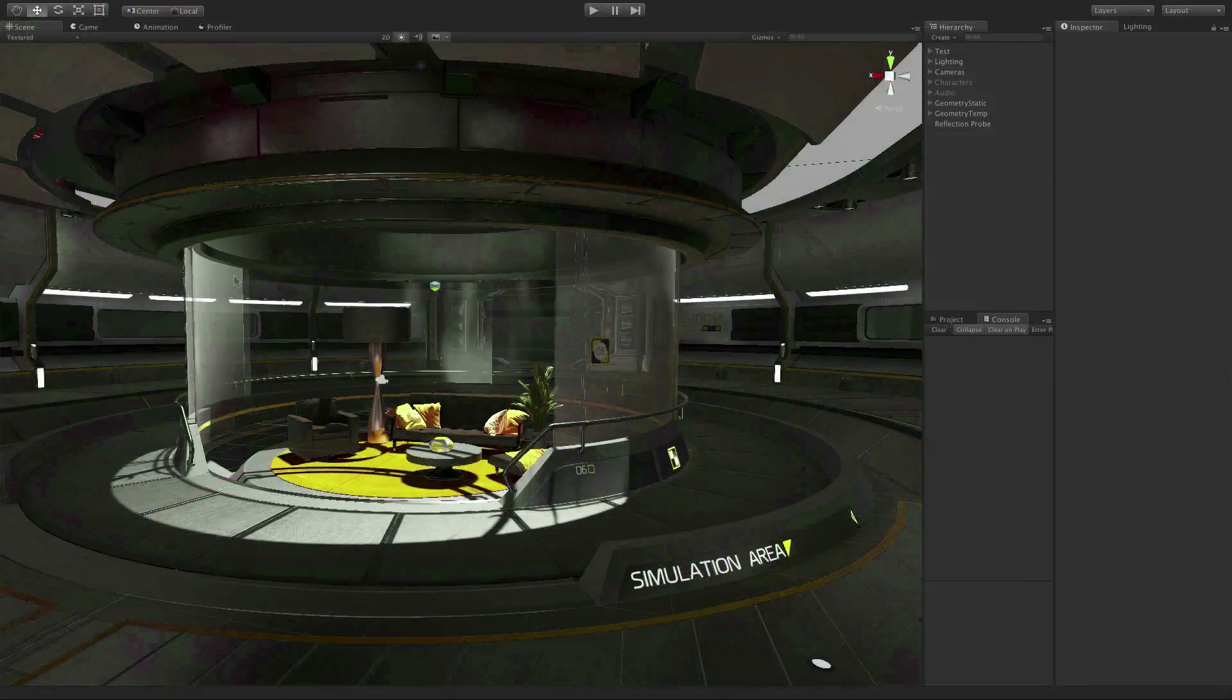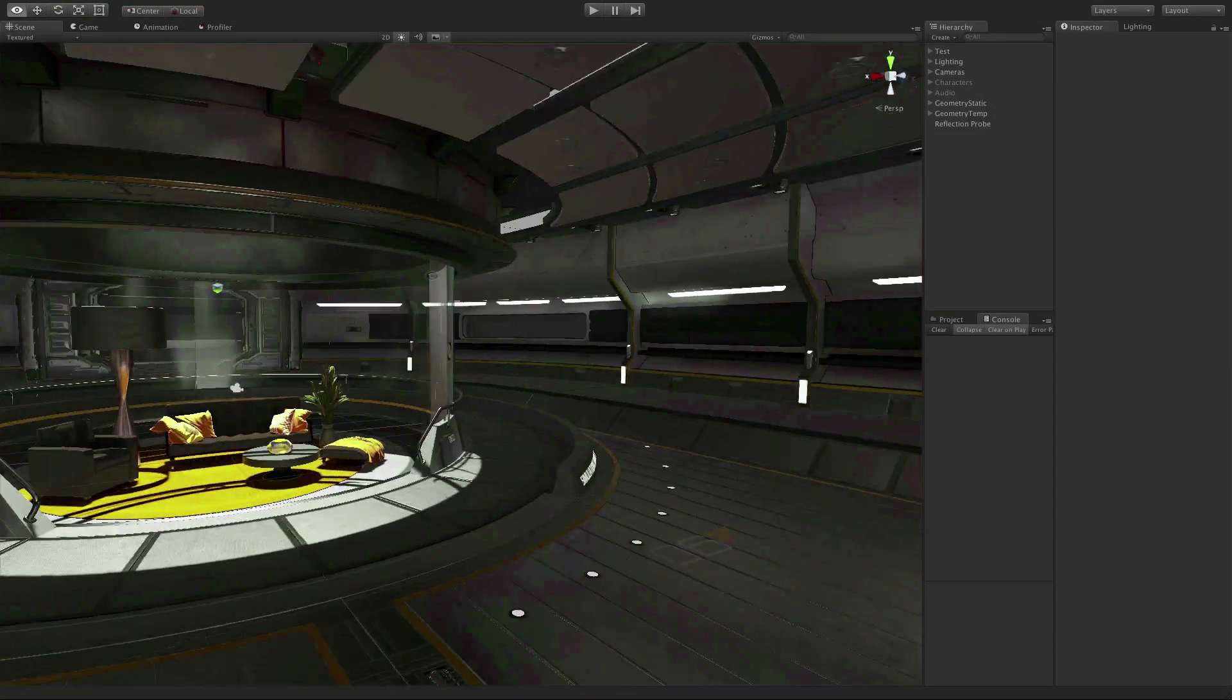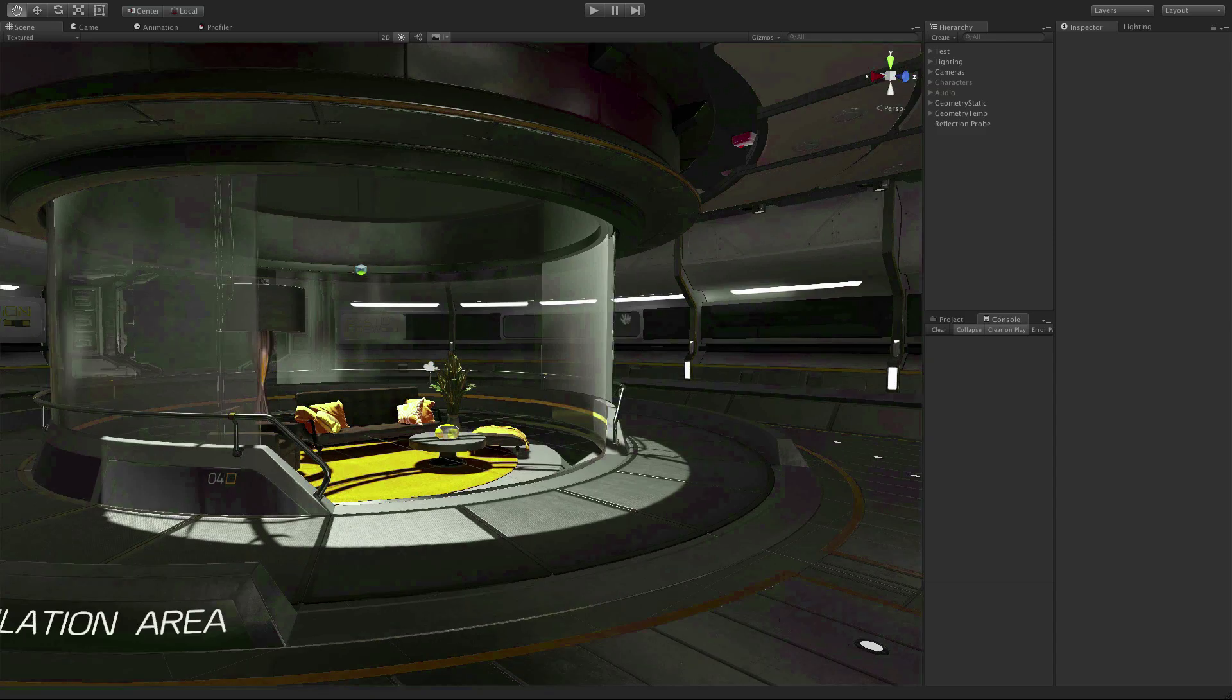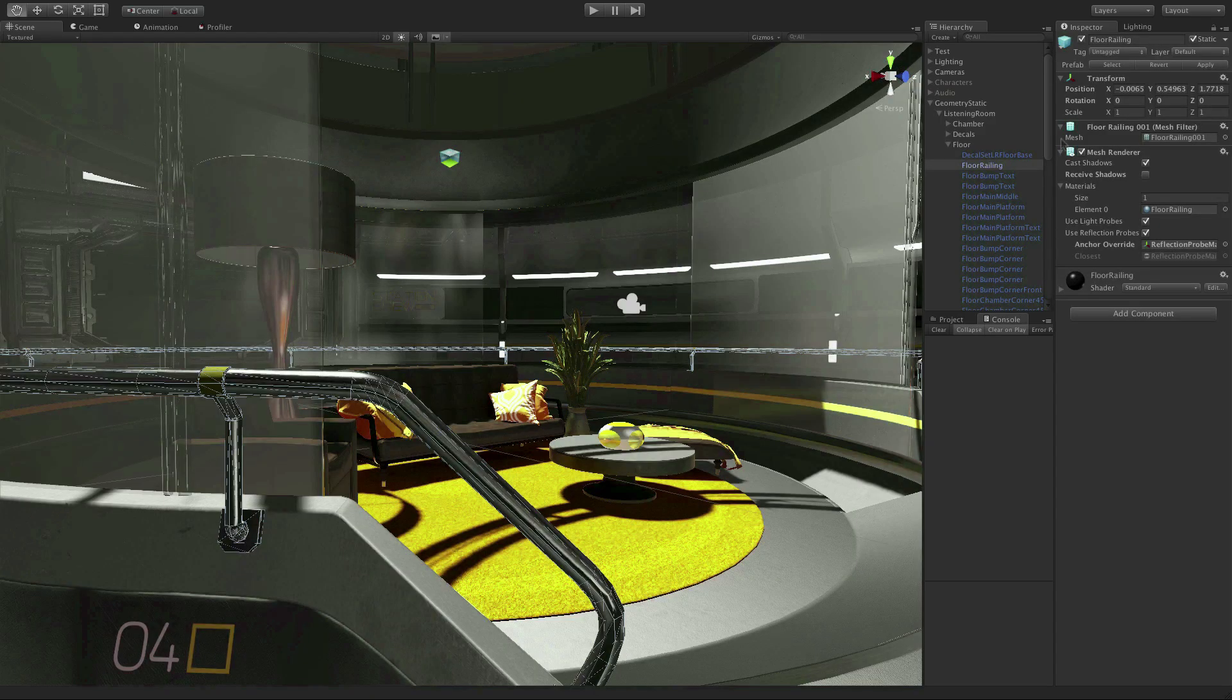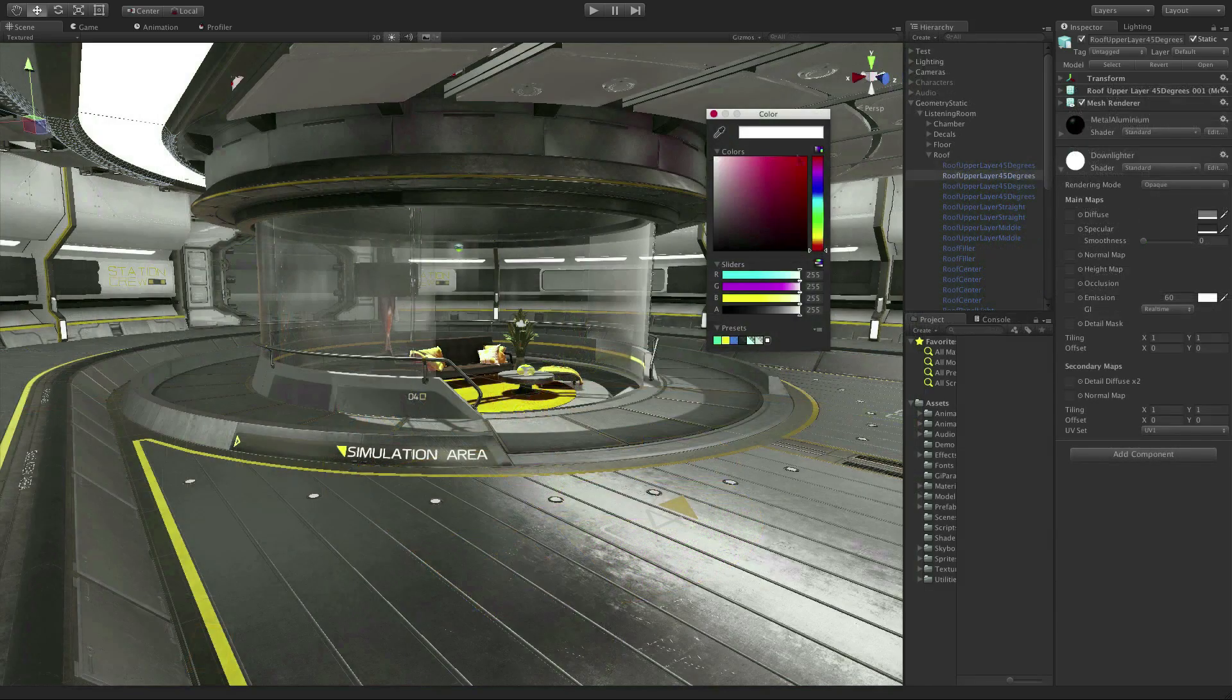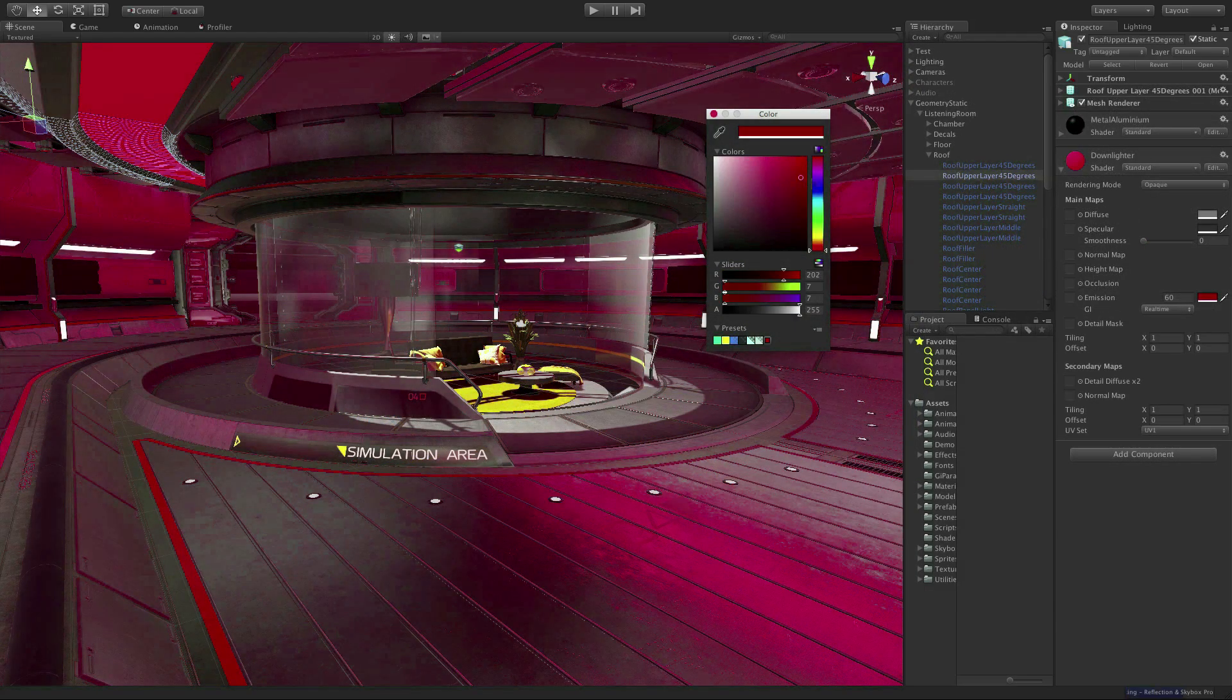Physically based shading is a different approach to materials compared to previous versions of Unity. Physically based shading tries to define certain physical aspects of a material's surface, including its diffuse color, specular reflection, and other properties, so the material behaves correctly and believably in all lighting environments.